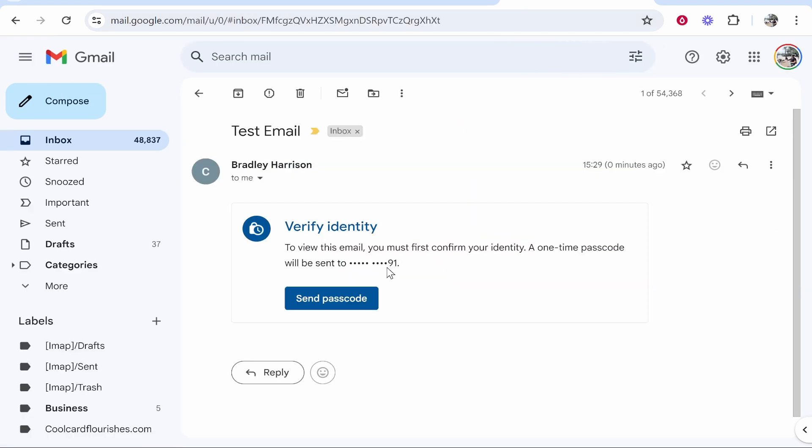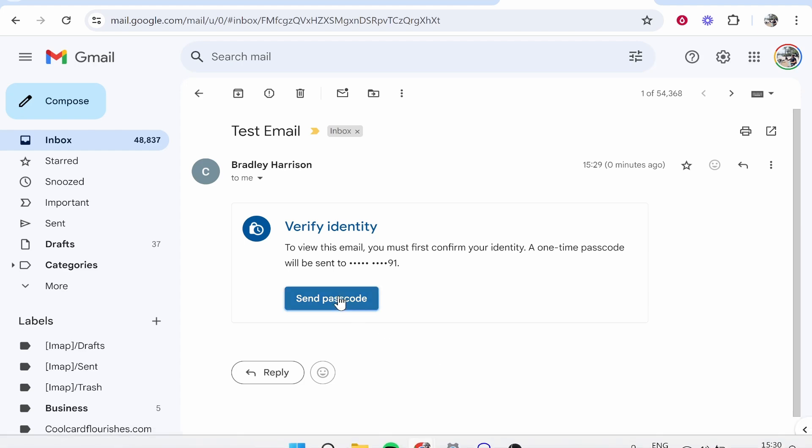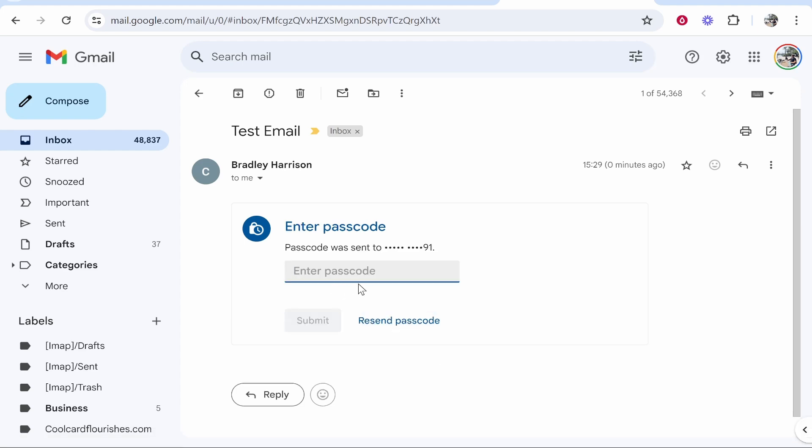Now when the recipient gets that email, they will then see it and they will have to verify their identity by entering in a passcode. Now the passcode will be sent to the phone number that you entered before you sent it. So they will go ahead and click send passcode. It's then going to send them a passcode to the phone number that you entered.